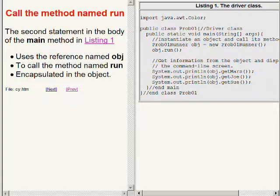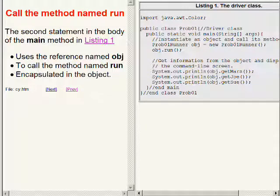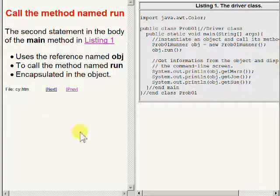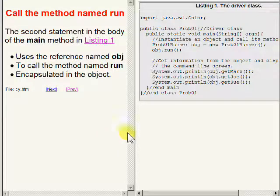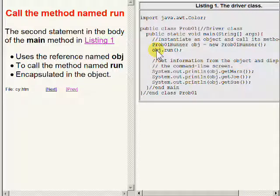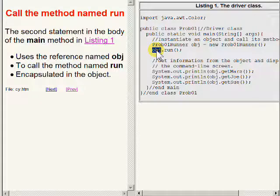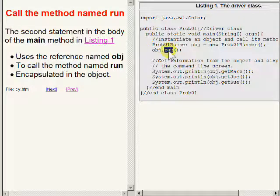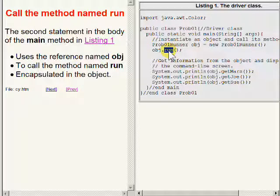Now turn your attention again to the main method on your right. The second statement in the body of the main method uses the contents of the reference variable named OBJ to call the method named run which is encapsulated in the object.